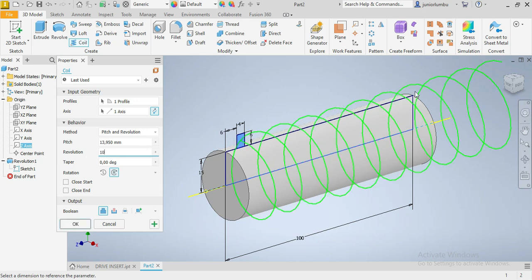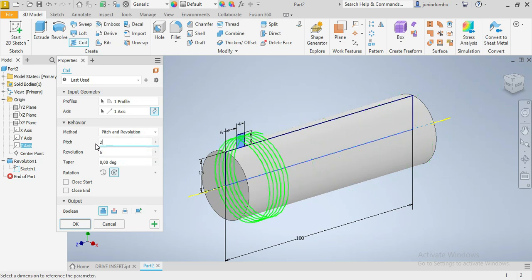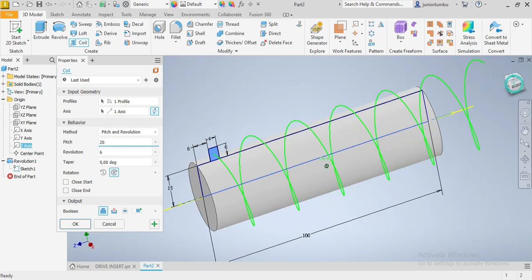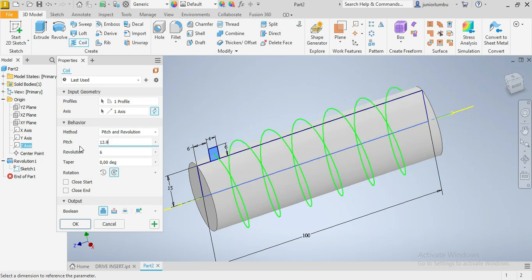So 10. You see how far it goes with that pitch. Six times a pitch of 20. I'm just trying to show you a pitch of 20. See how far it goes. Meaning, the distance between this one and that one, that's coil from this one, is 20. But now I want it to be 13.95 millimeters. So 13.95.